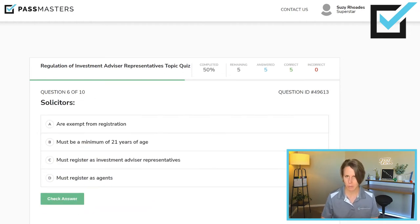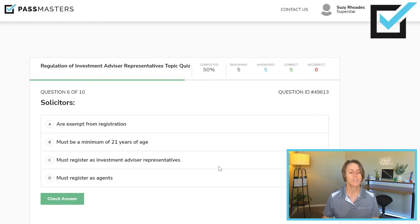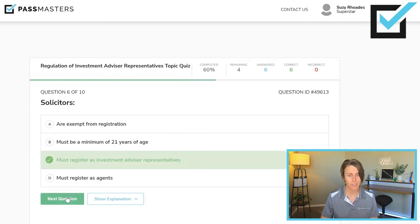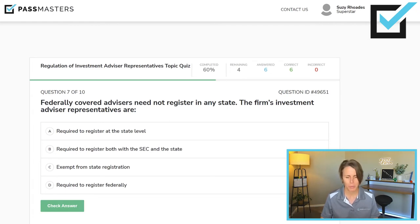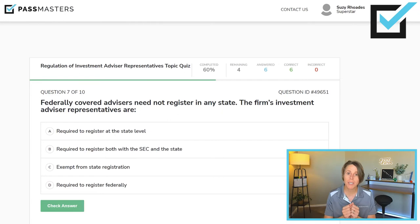Solicitors must register as investment advisor representatives. You must be a minimum of 18 years of age to take a securities exam — not 21. Solicitors must register as investment advisor representatives — yes. Regarding federally covered advisors: the firm's investment advisor representatives are still required to register at the state level. That is correct. They are not required to register at both the SEC and the state, and they are not exempt from state registration. Individual registration — whether IAR or agent — is always at the state level.